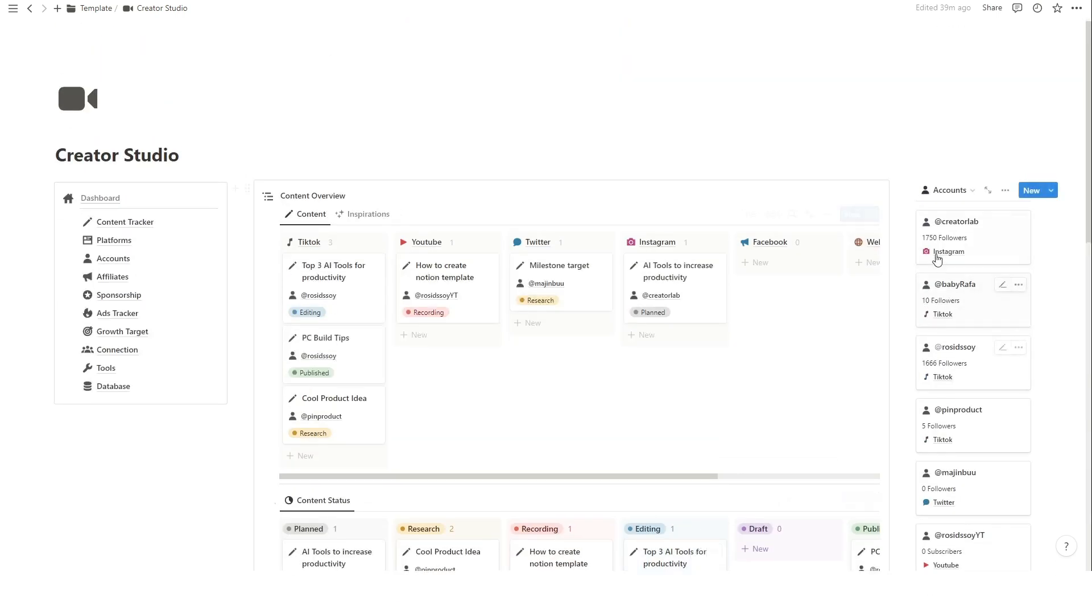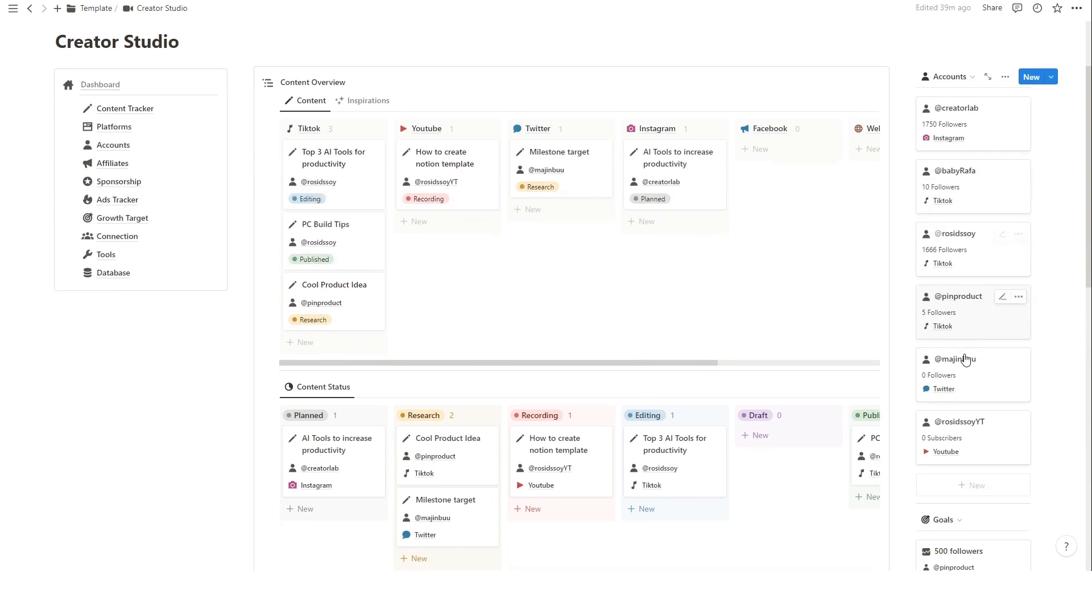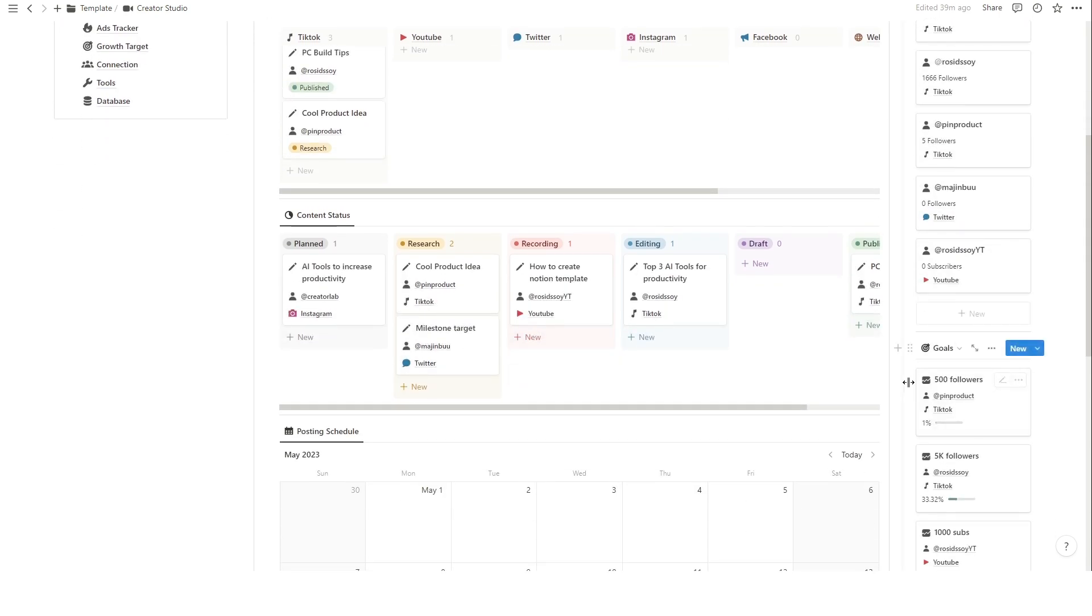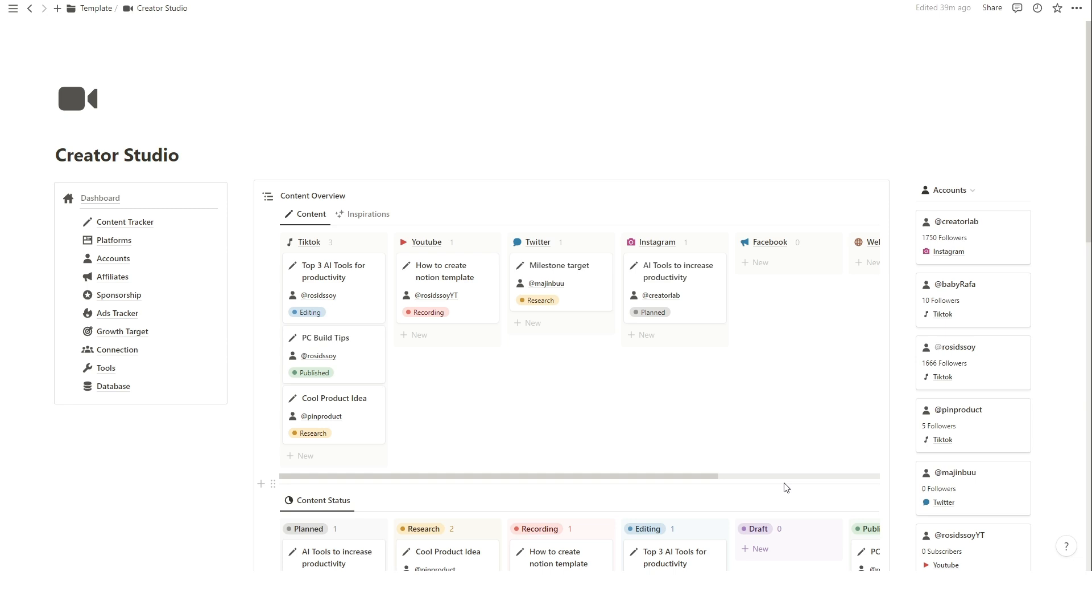There's a side menu for navigation, content status, account info, and account goals. Let's move on to adding and updating content within Notion. To add new content, simply click on the new button and fill in the relevant details.